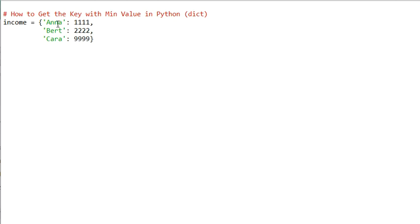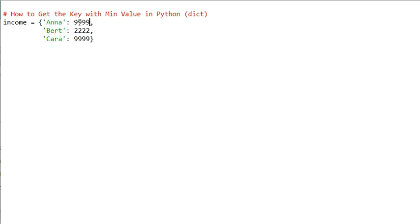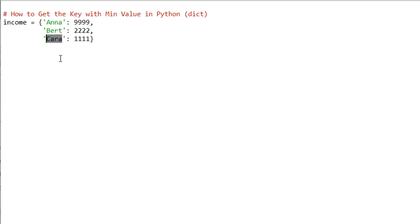Now we don't want to get the minimum key — the minimum key would be 'anna'. We don't want to get the minimum value — the minimum value would be 1111. We want to get the key with minimum value. With a revised example where 'kera' has the smallest value, the key with minimum value is actually 'kera'. So how do we accomplish this?